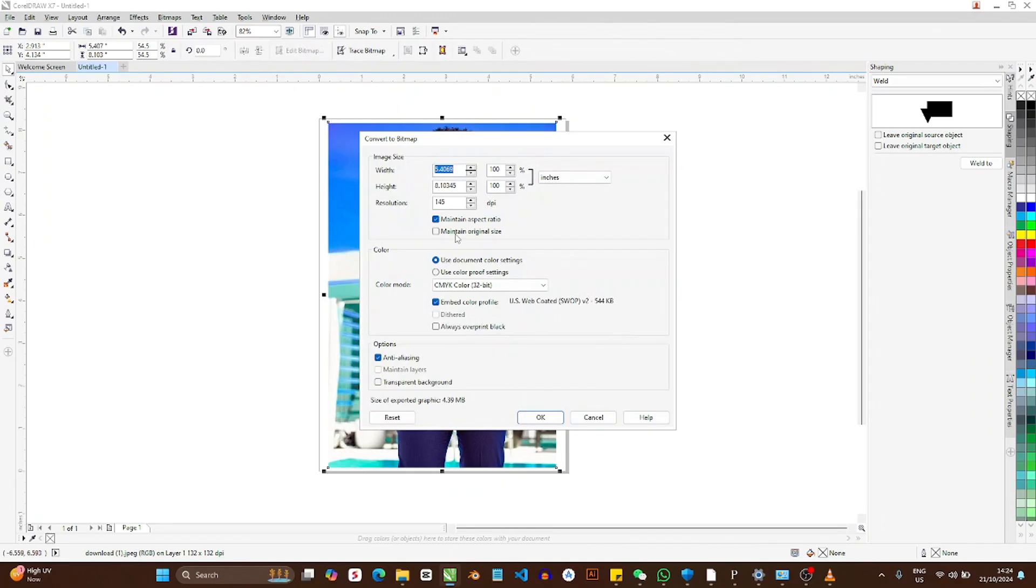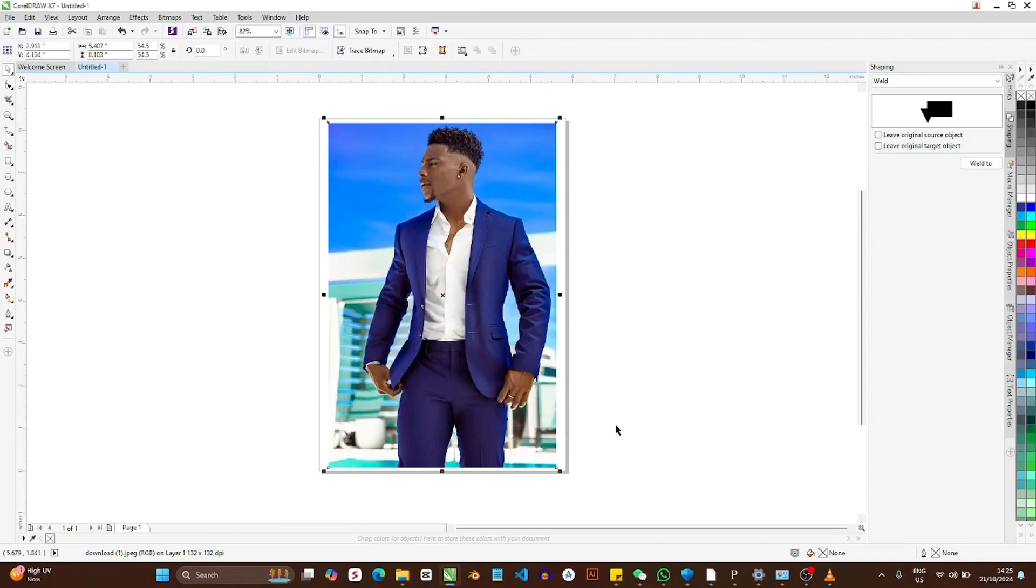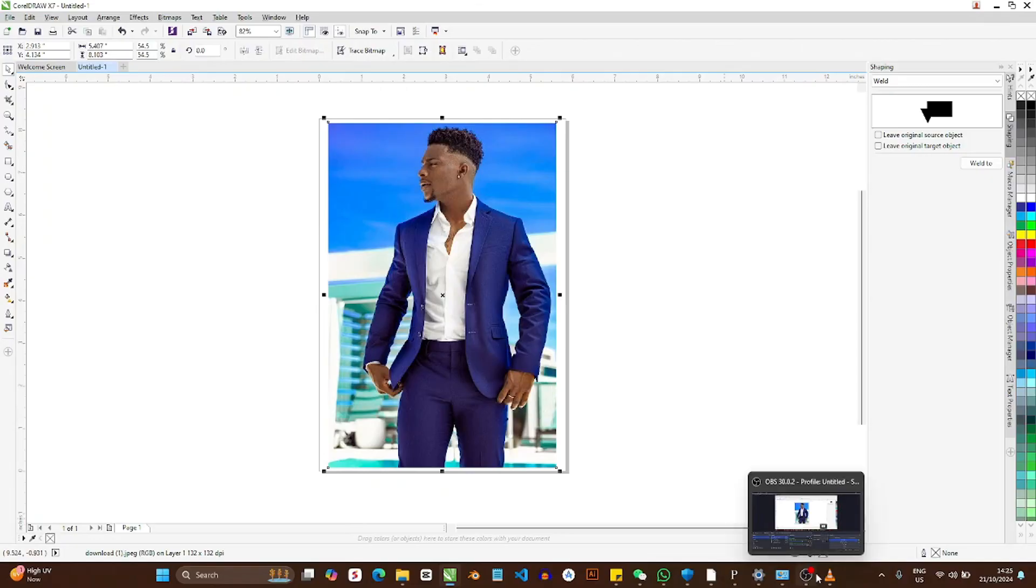I'm going to set this at 300 dots per inch. If you want a video on resolution, I have a video on my channel for that. CMYK is fine, whatever setting you have, just use that. Then click OK. Now the file is going to be saved.